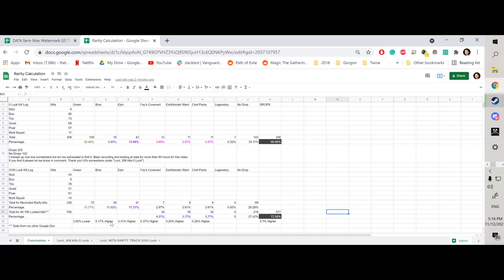So after 60 hours of farming, I compiled the data, and here it is. So with full rarity sets, I managed to get a lot more blue drops, significantly higher epic drops.